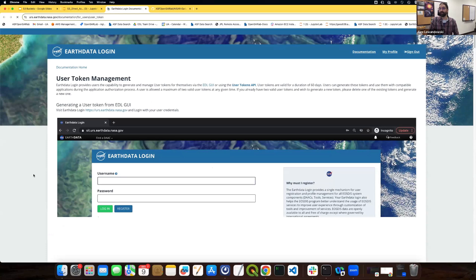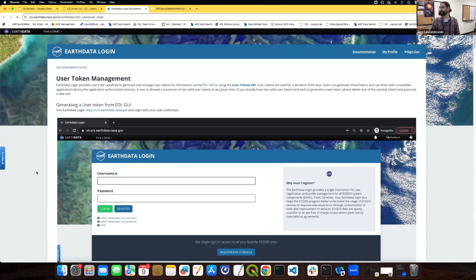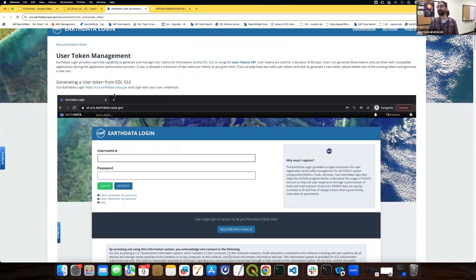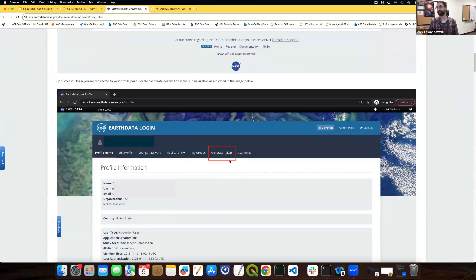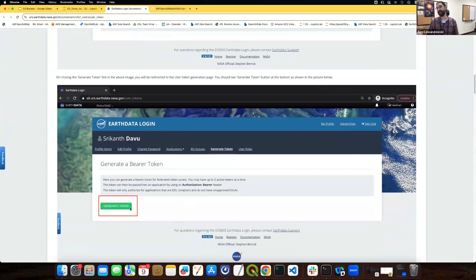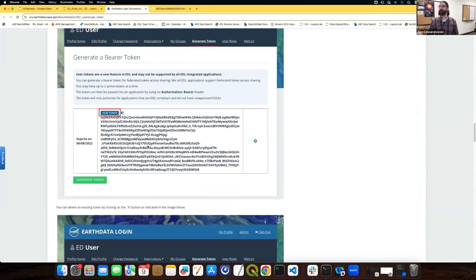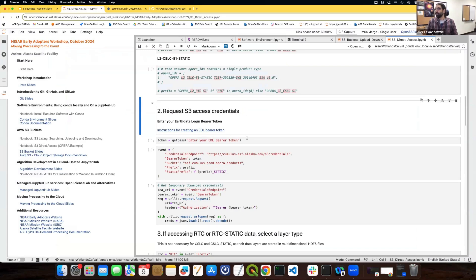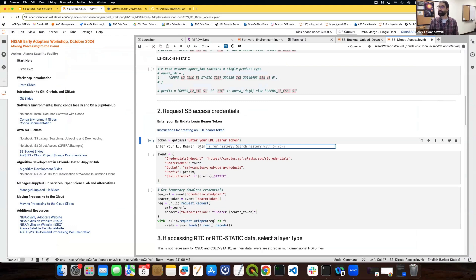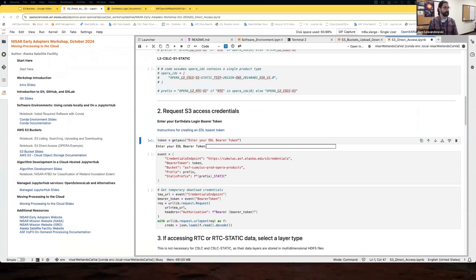I'm not going to create a bearer token live since that's something you shouldn't share with everybody. But there are great instructions that direct you to sign into your own account and walk you through generating a token. It's pretty straightforward — just click the 'Generate Token' tab and the 'Generate Token' button. Once it's been created, you can copy that token. I have a token created for myself, so in the notebook I'll run this code cell which prompts for the bearer token, and I'll paste it in.